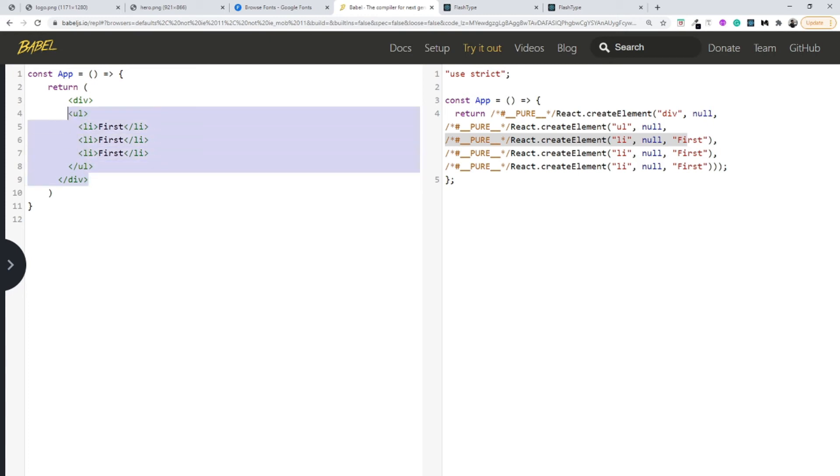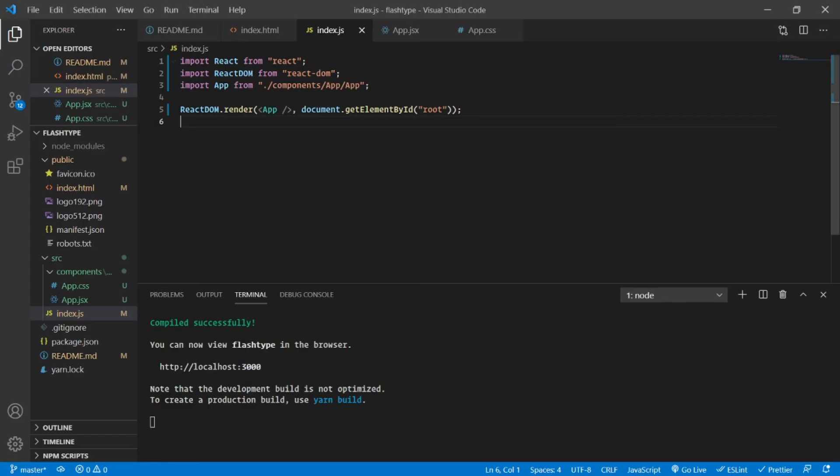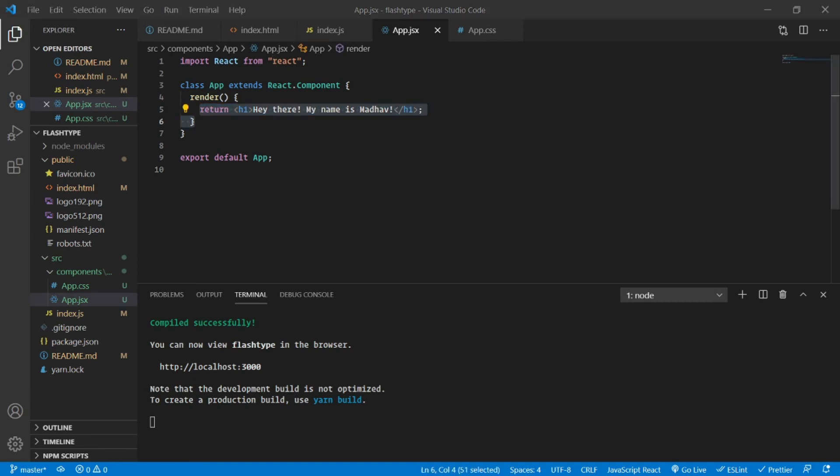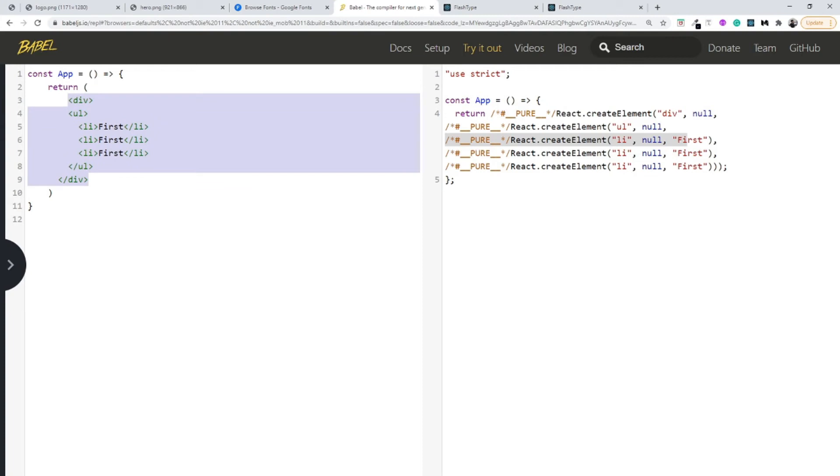That is why we use this syntactic sugar, or that is why we use the syntax which is JSX. I hope that you are very clear with JSX now. It's as simple as that—inside our JSX we can use HTML. So JSX is nothing but HTML inside JavaScript.